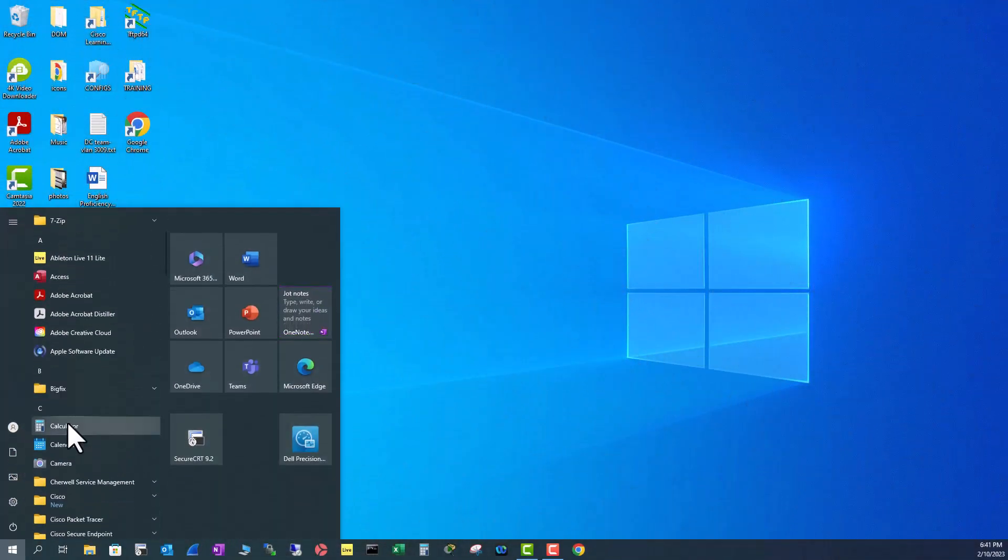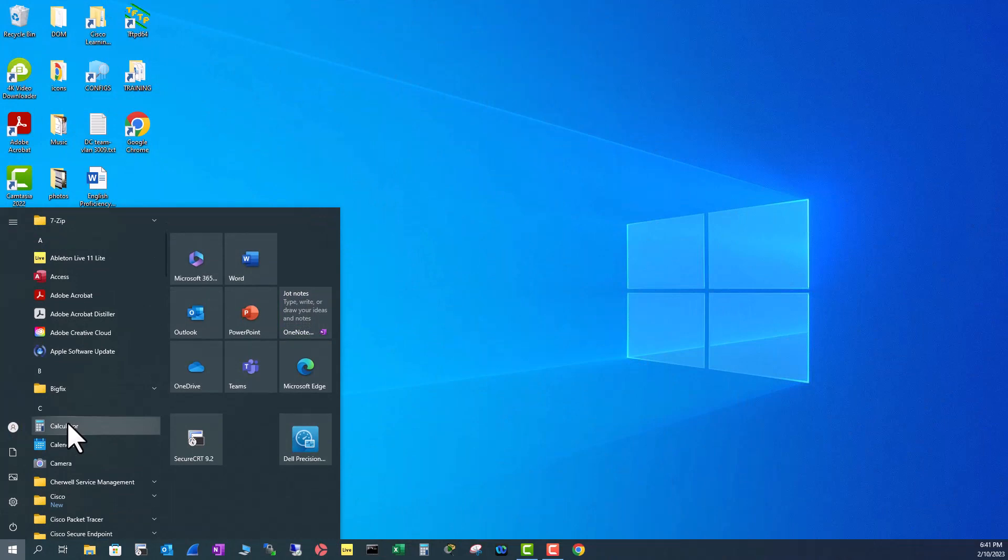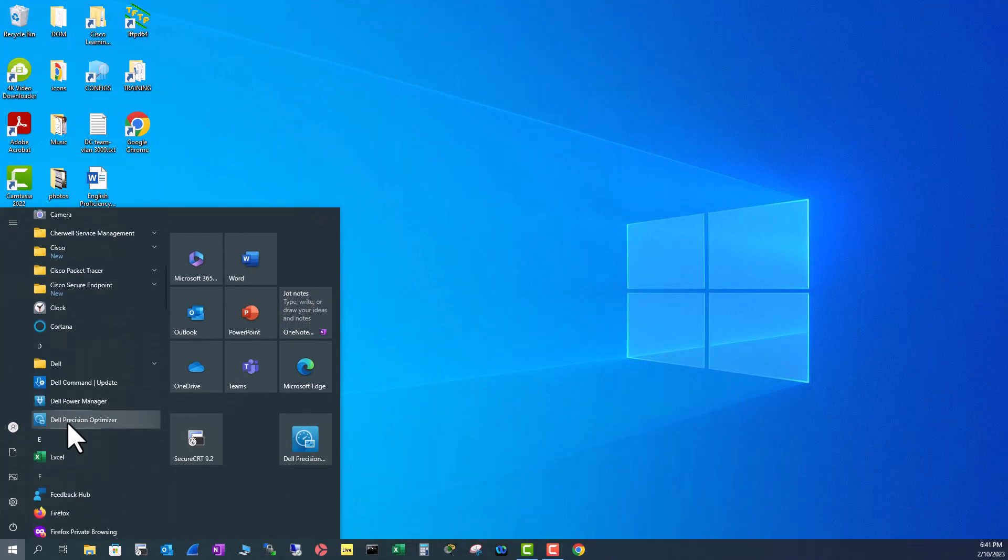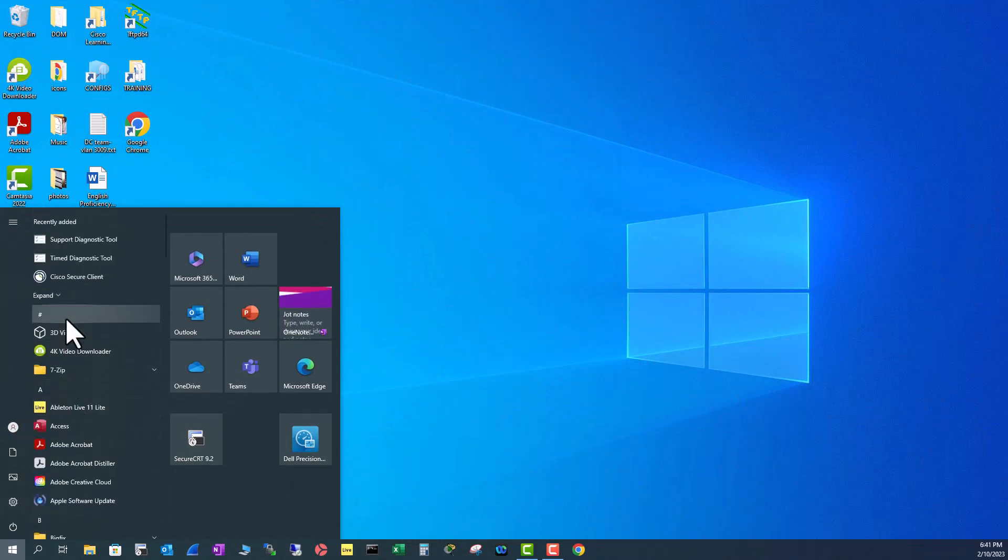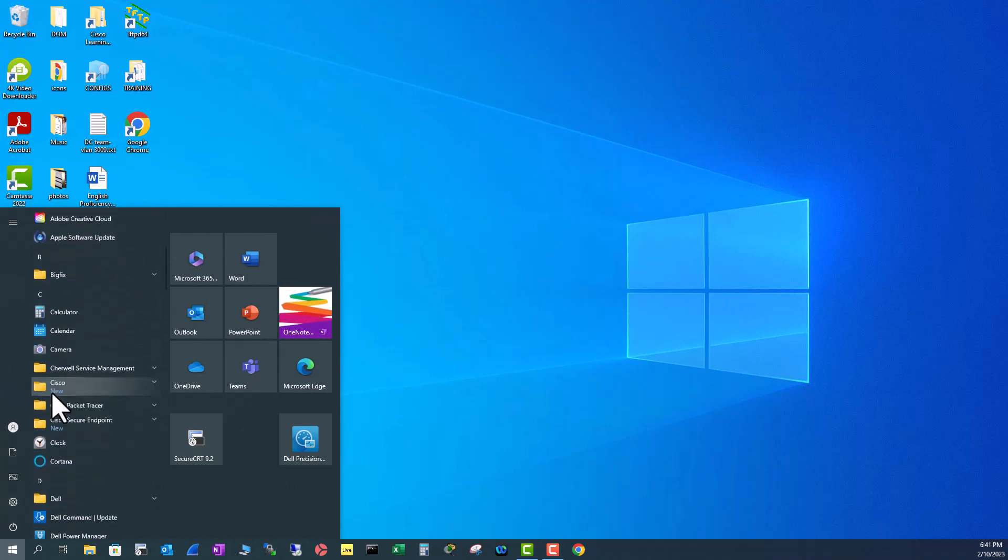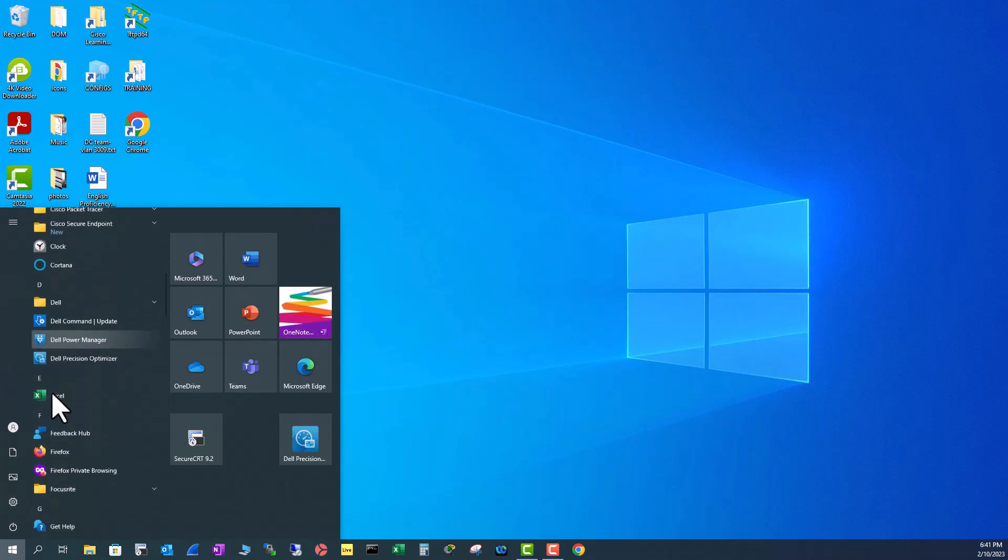I'm going to use Firefox as an example. Go to F here. So it is arranged in alphabetical order A, B. So it's going to be under F. So this is Firefox.